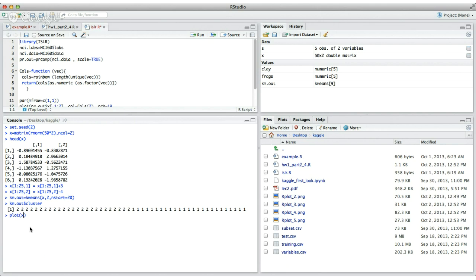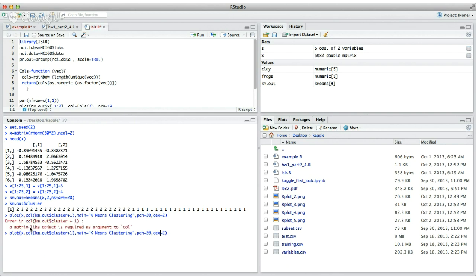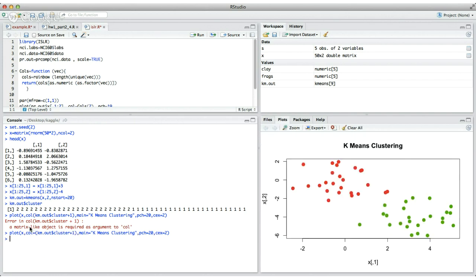So now we can plot these clusters to make it a little bit more visual. So you do plot X and then you say k-means.out dollar cluster. And then give it a title. So this is plotting the data. As you can see, all the 50 points are plotted as two different clusters.